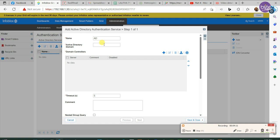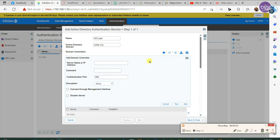Here we are naming it adlogin and next is the domain name. In our case it is cplab.org, it is the active directory domain. Then input the IP address of the active directory server.